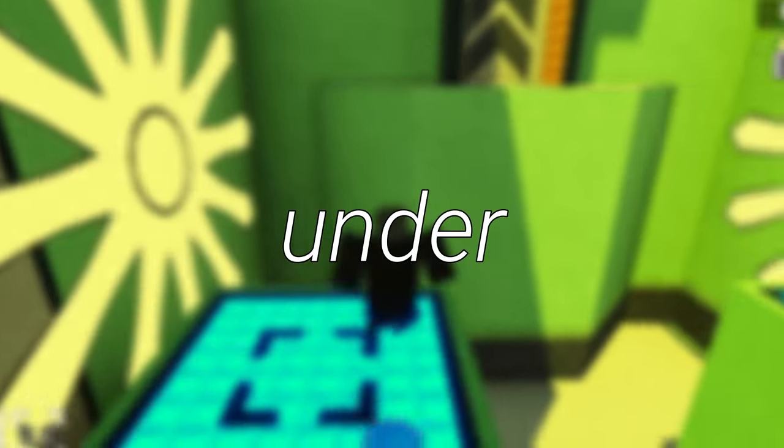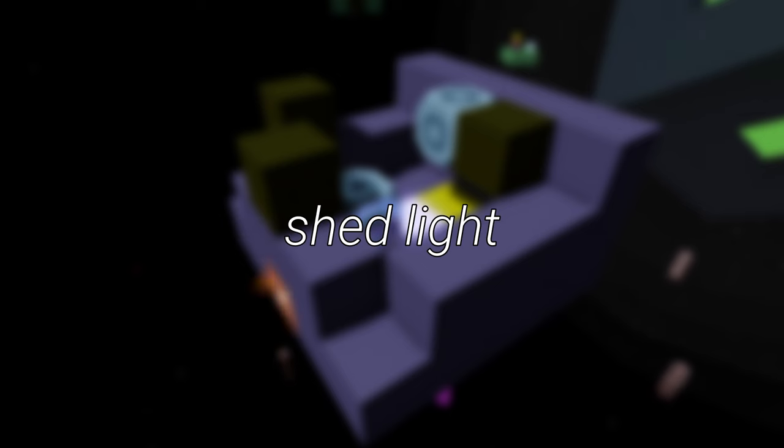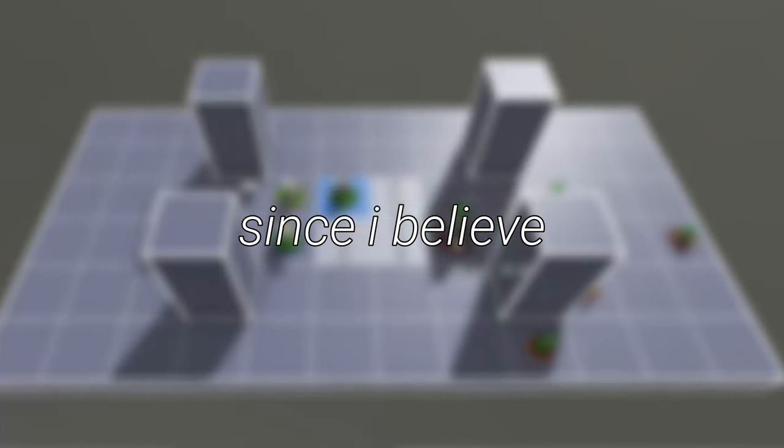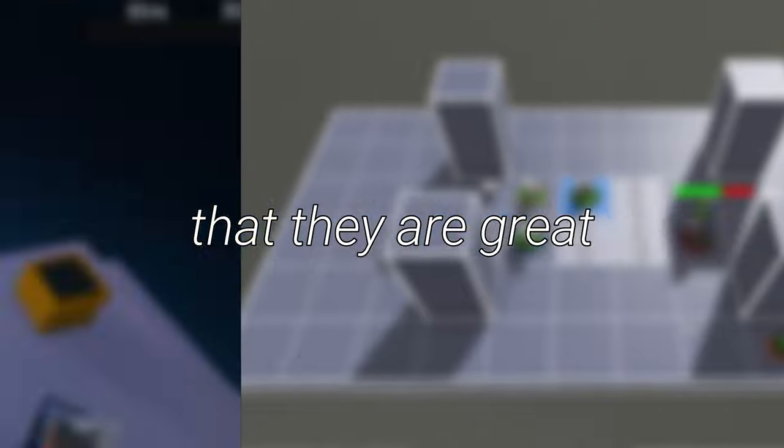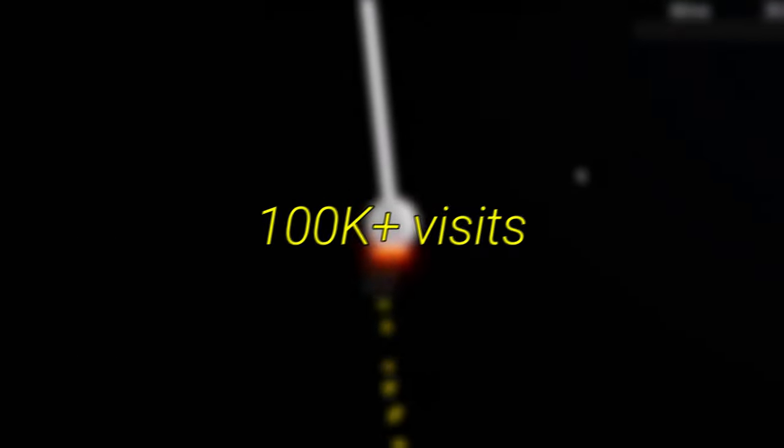So I found some Roblox games with under 100,000 visits, and I wanted to shed light on these games since I believe that they are great and have potential in reaching more than 100,000 visits.